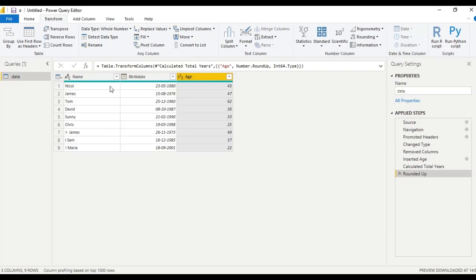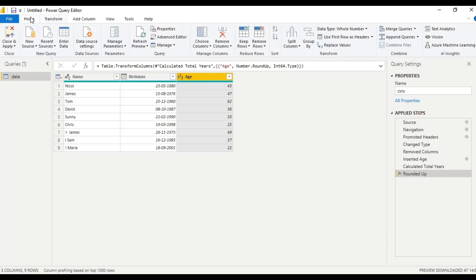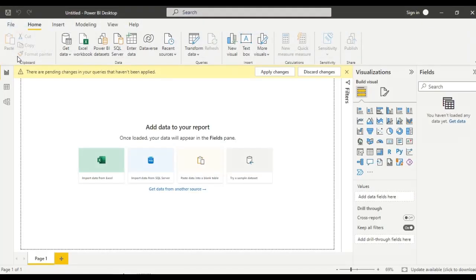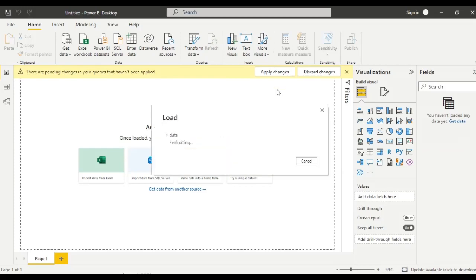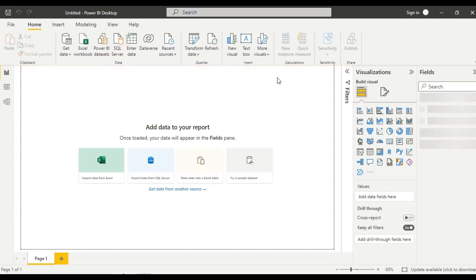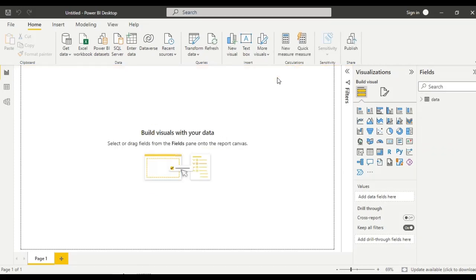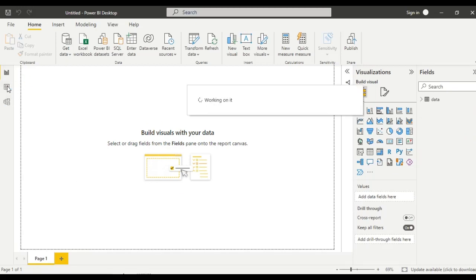Now what we will do is, we will just close and apply the changes. Let us see, using DAX formula, how we can calculate the age based on birth dates.